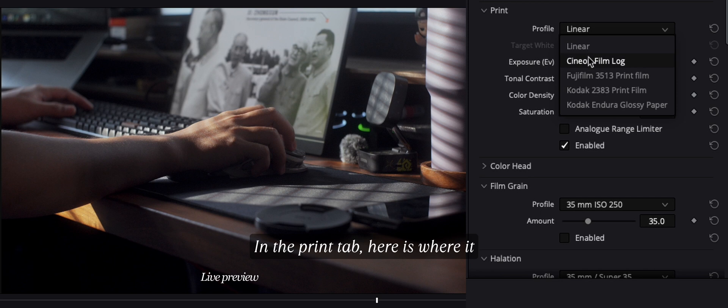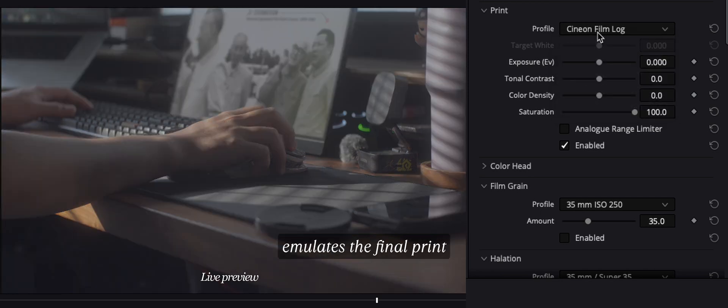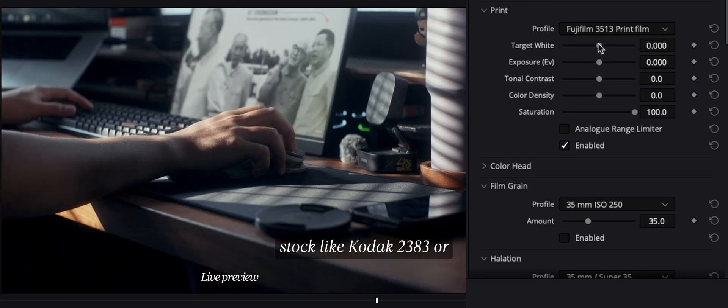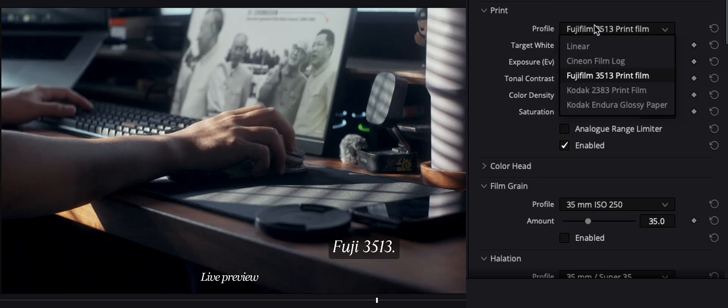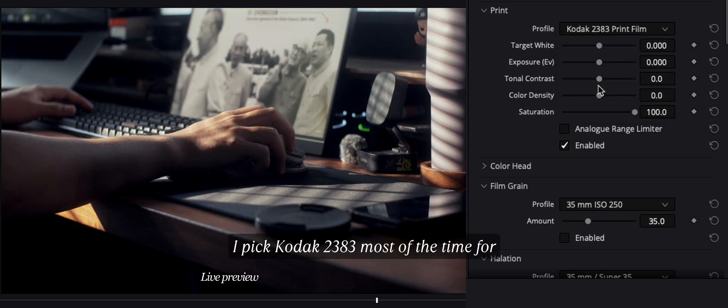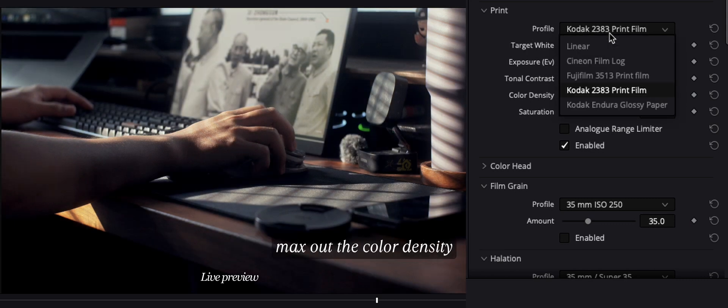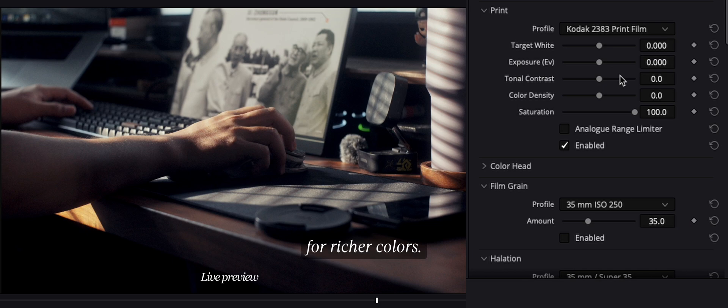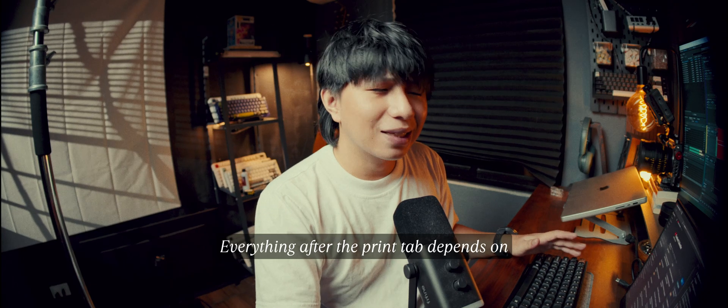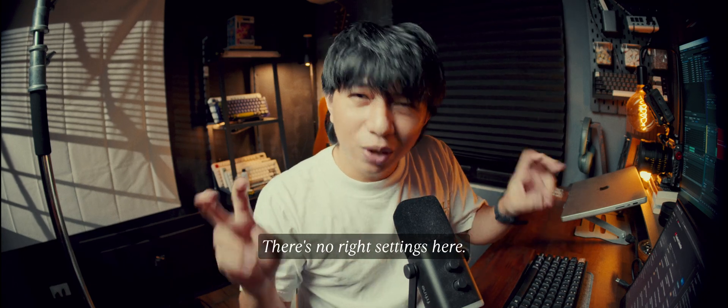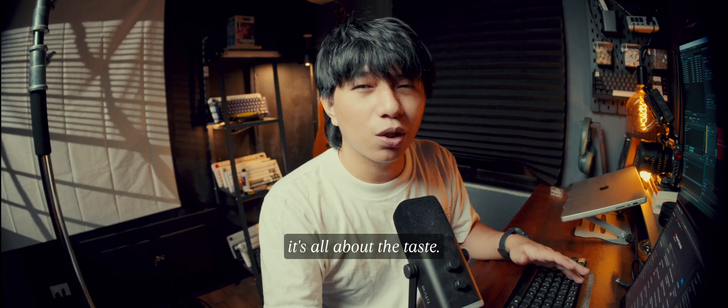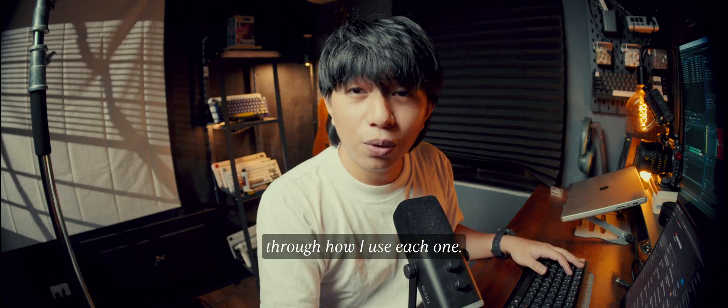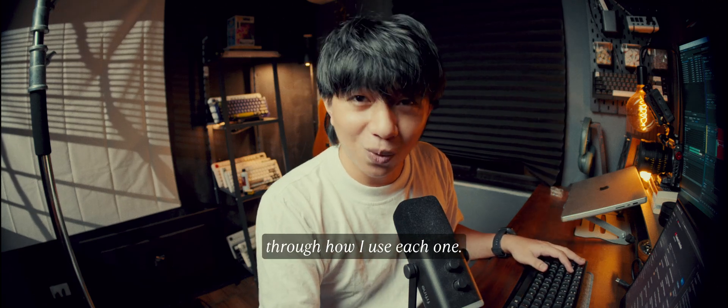In the print tab, here is where it emulates the final print stock like Kodak 2383 or Fuji 3513. I pick Kodak 2383 most of the time for that classic vibe, and max out the color density for richer colors. Everything after the print tab depends on the vibe that you want. There's no right settings here, it's all about taste. So let me walk you through how I use each one.